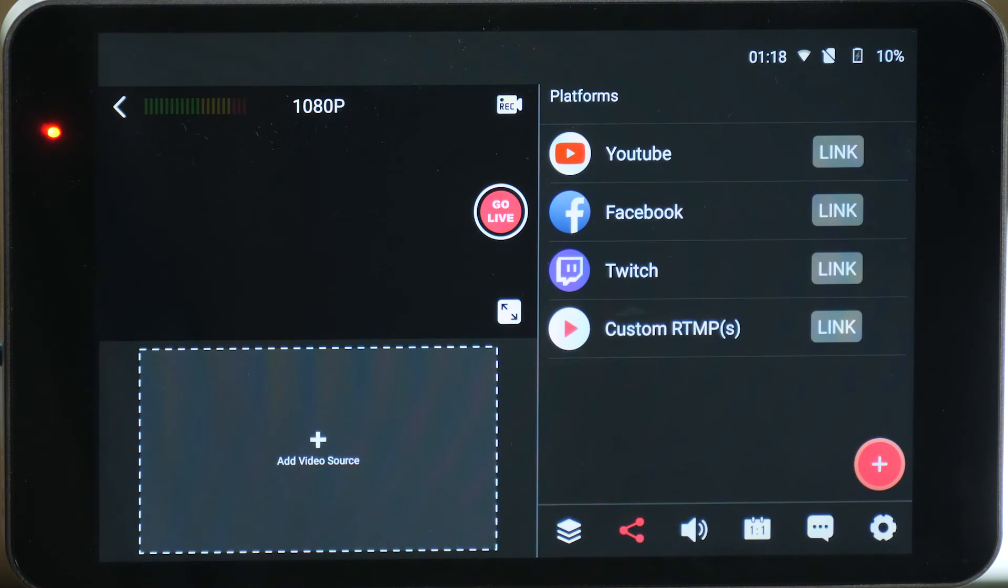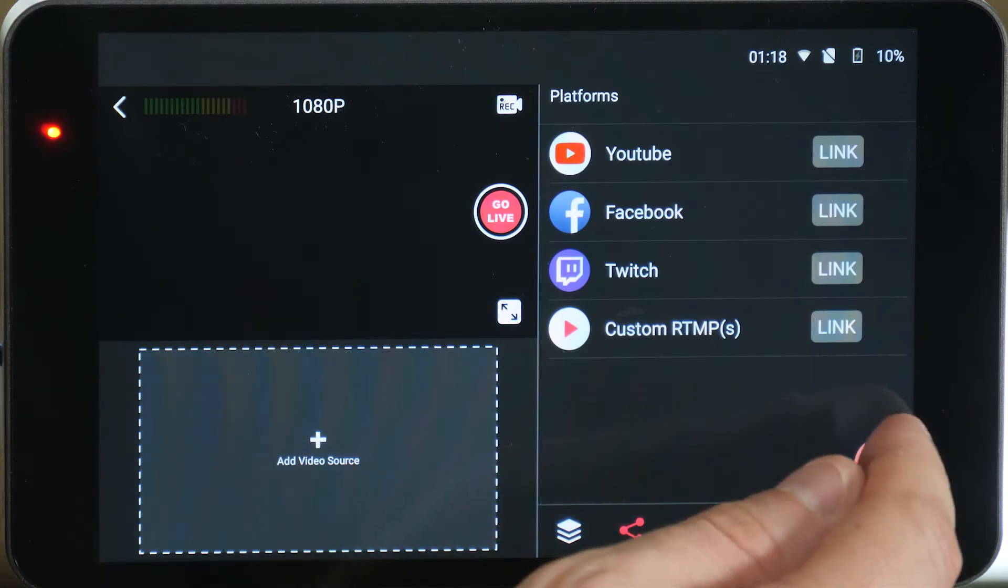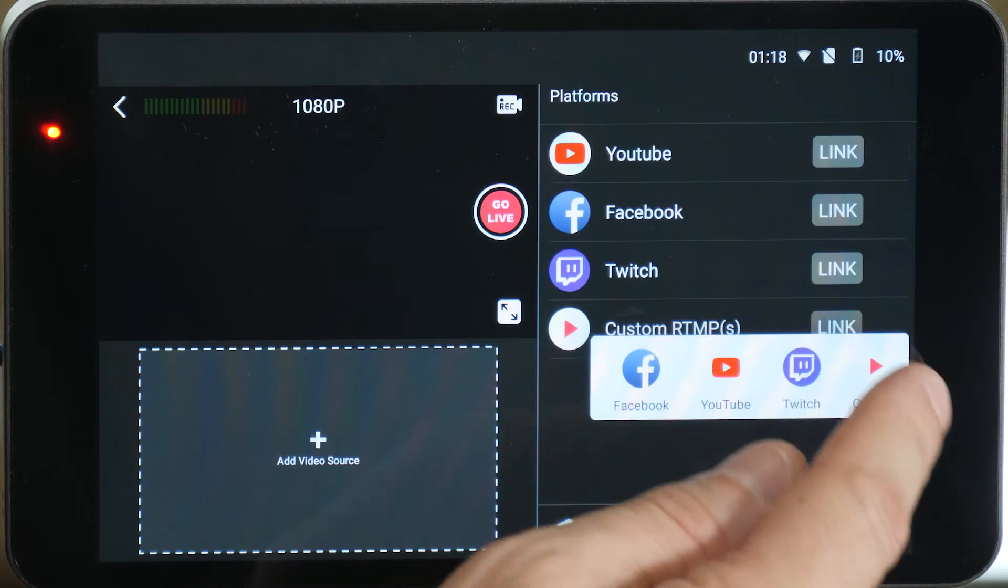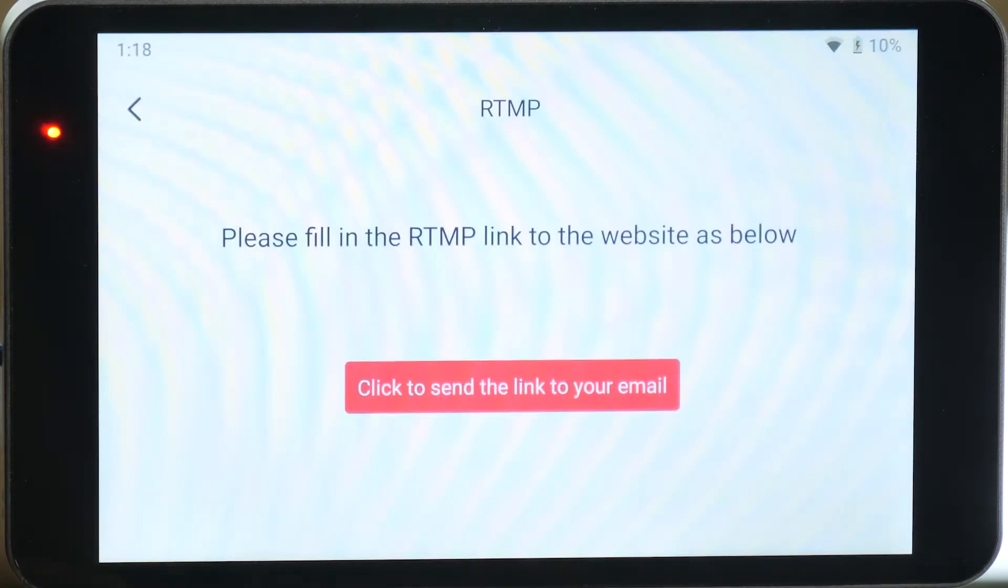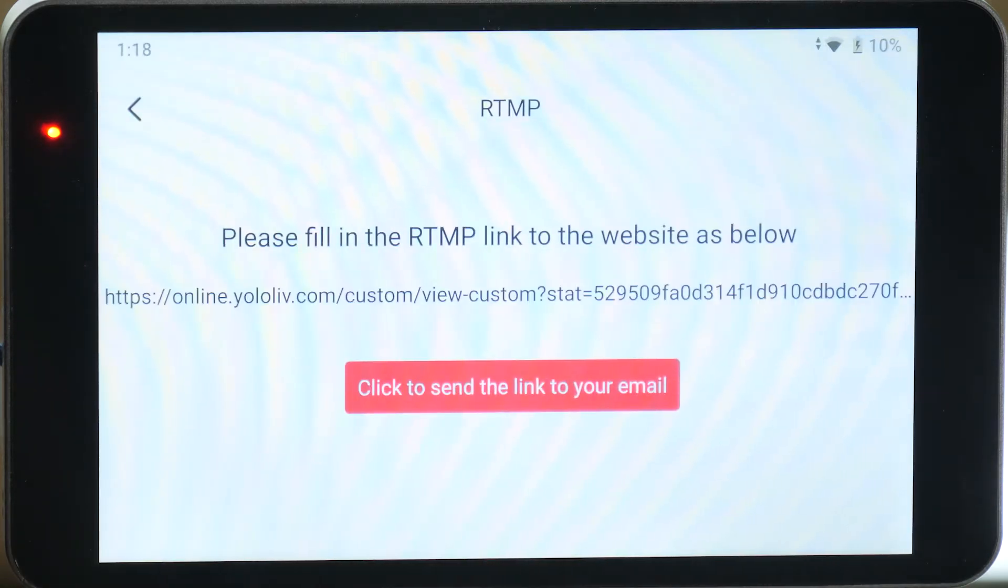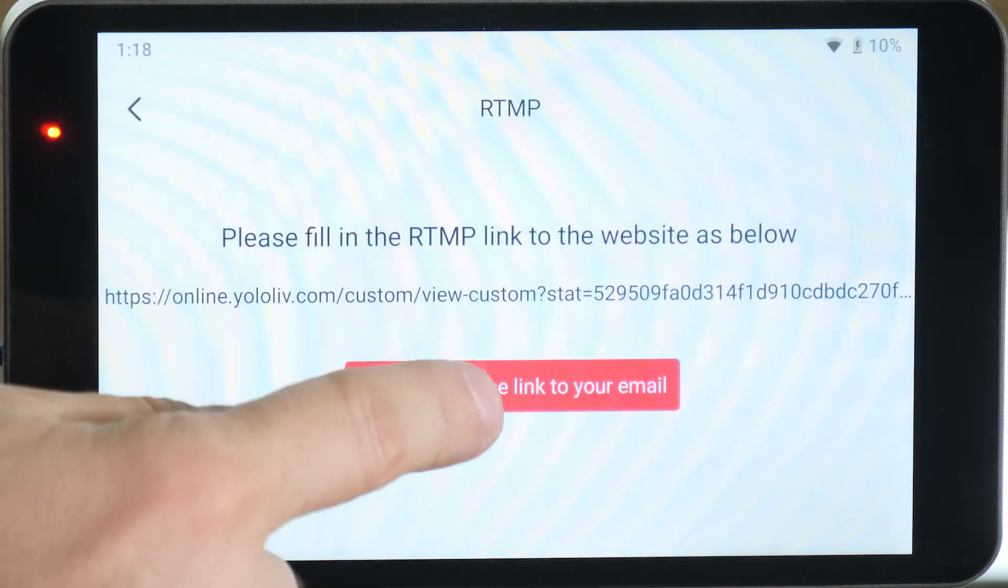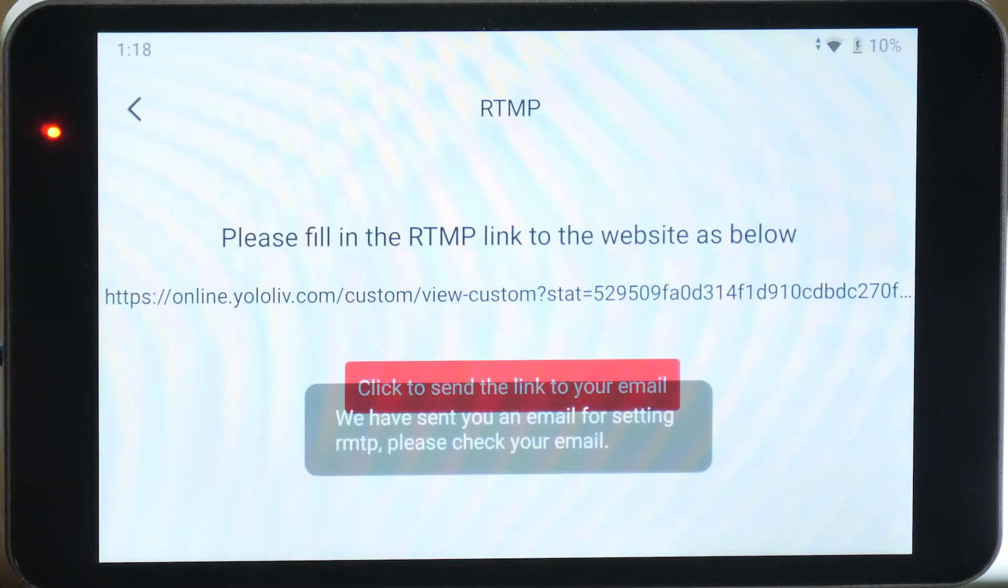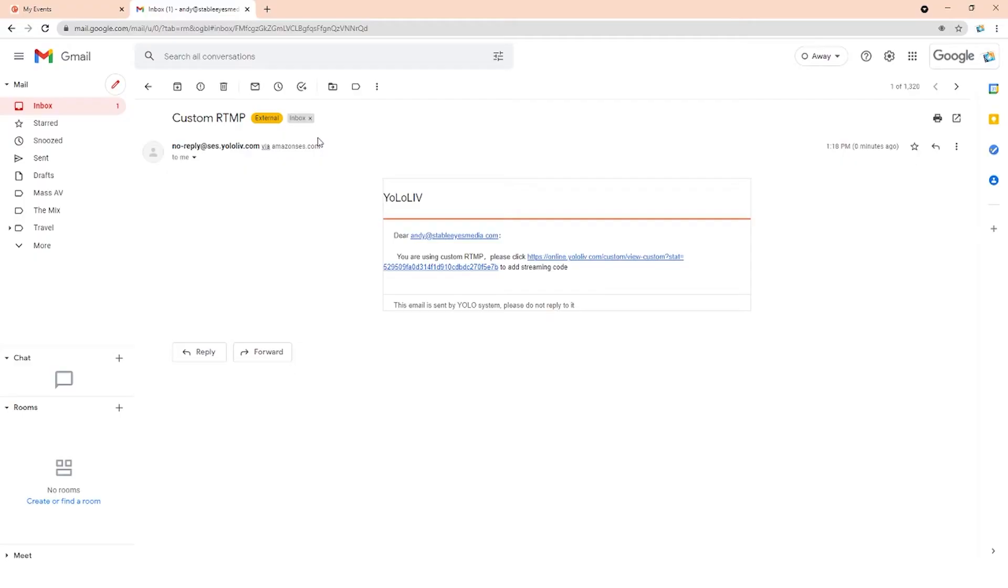Next, you want to navigate to the platforms tab and select the plus button to set up a new custom link. Click on the red button to send an email to yourself. Now switch over to your desktop and check out the email that's associated with your YoloBox and click on the link to enter the stream information on the Yolo Live page.